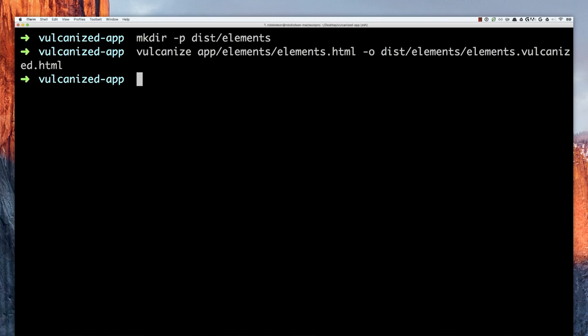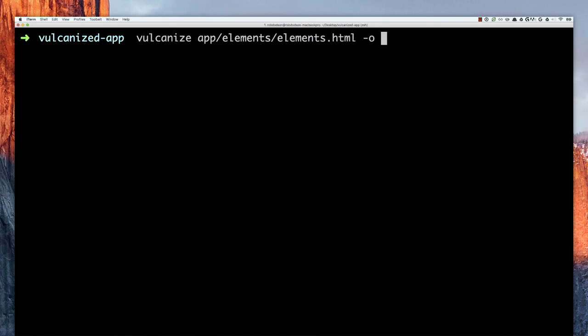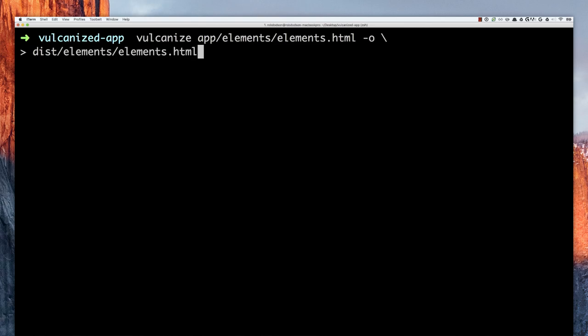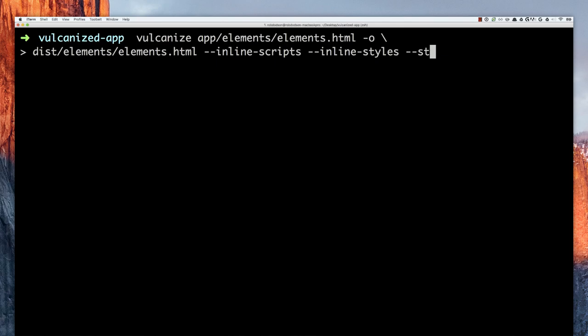There are a lot more options you can pass beyond just output. You can tell Vulcanize to inline any external scripts your elements depend on, pull in external stylesheets, or strip out all comments — all available as command line flags. You can really customize the bundle you're building. Honestly, I'd recommend using all three of those flags because it's going to crunch that file down as small as it can possibly be.